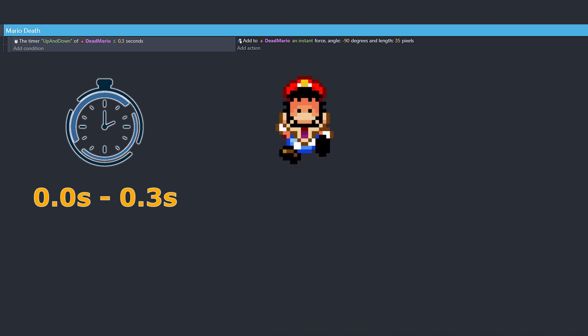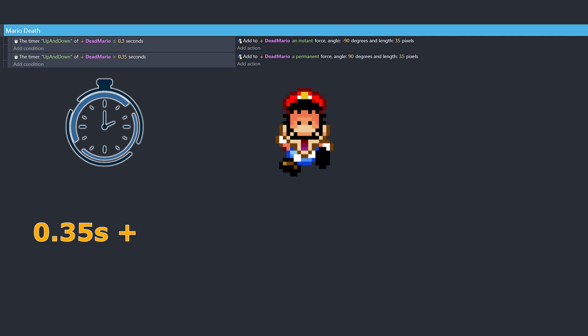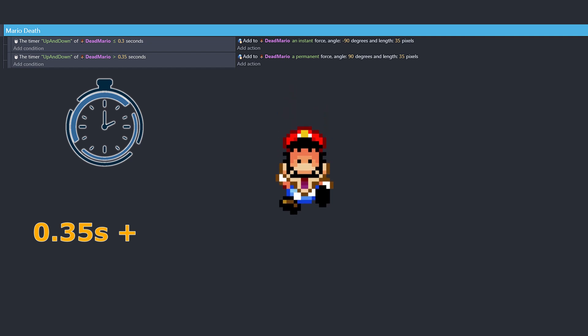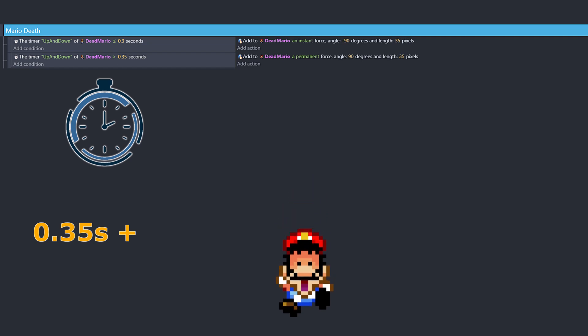Then as the timer hits the 0.35 second mark, or greater than, cue act 2. Dead Mario takes a nosedive with a 90 degree angle, accelerating at a cool 35 permanent pixels. And this will continue to gain speed.